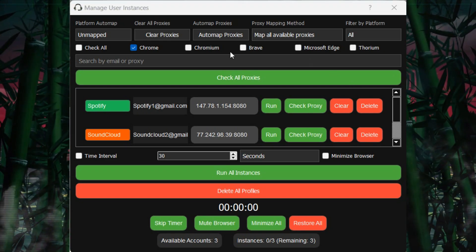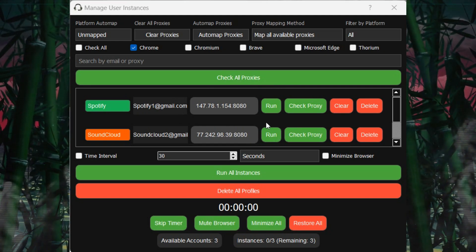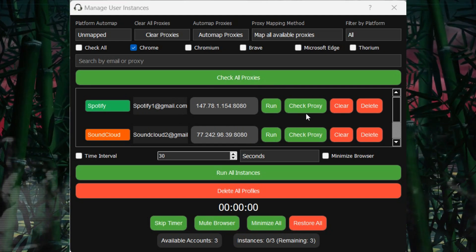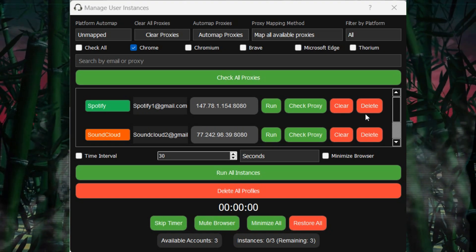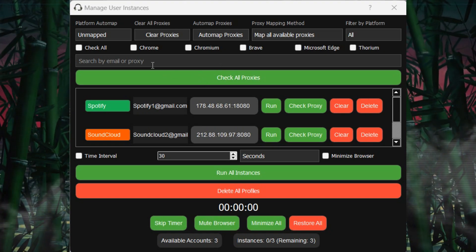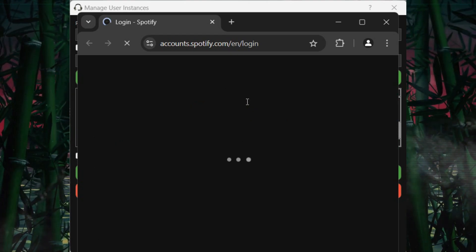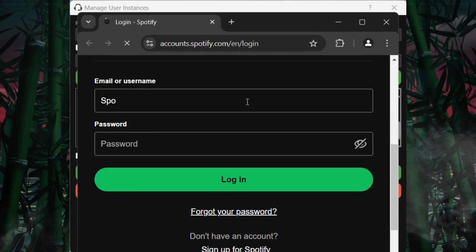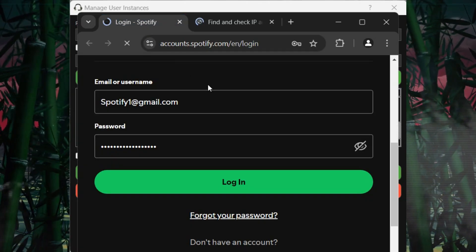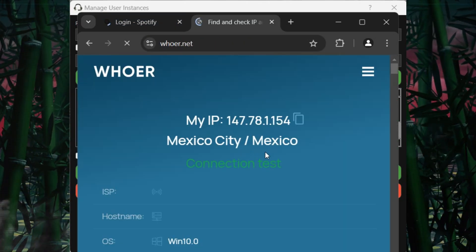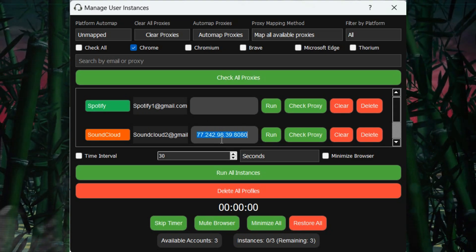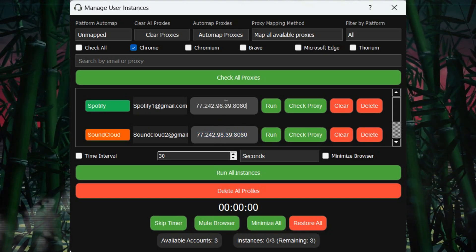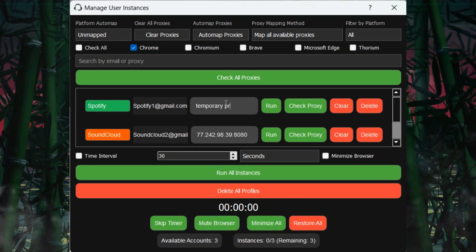In the area where you control your accounts, you'll find individual controls like Run, Check Proxy, and Clear, allowing you to manage specific accounts efficiently. The Run button will execute the instance individually based on the selected browser platform. The Clear button will clear the proxy for the selected user. After clearing the proxy, you can set a temporary proxy if needed.